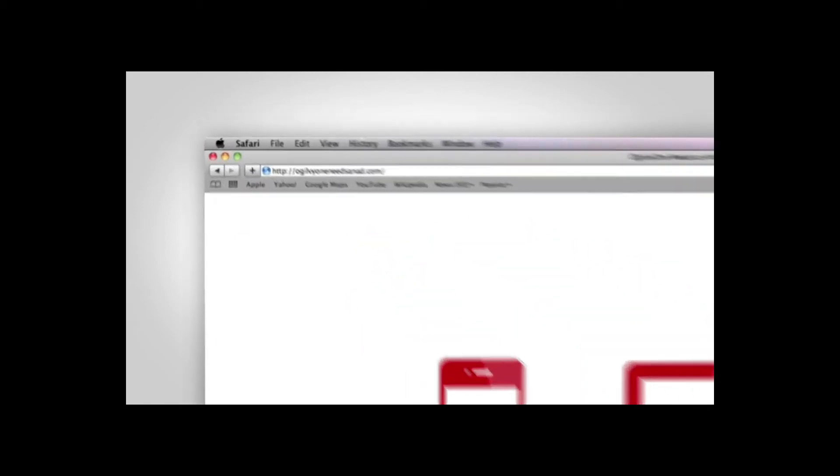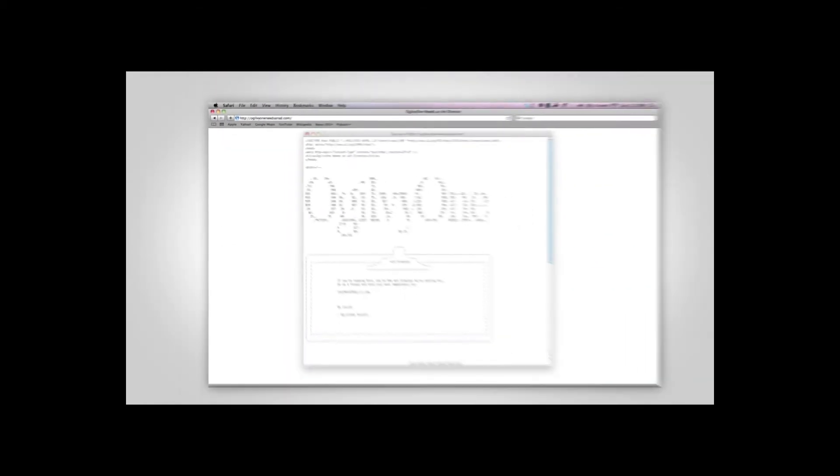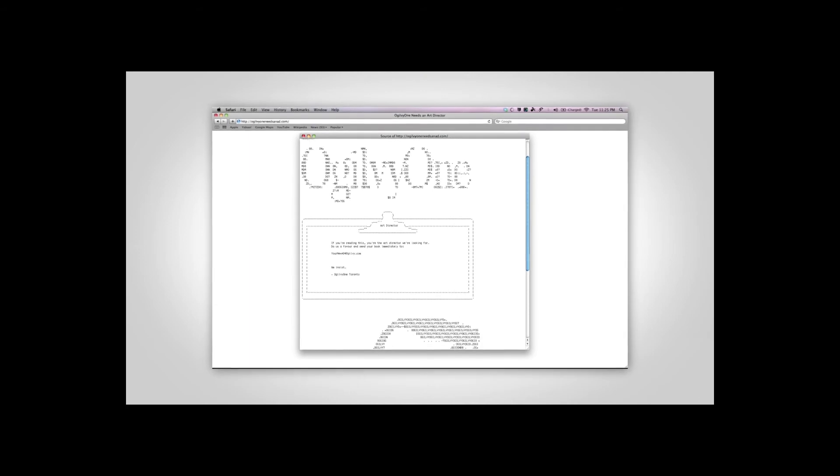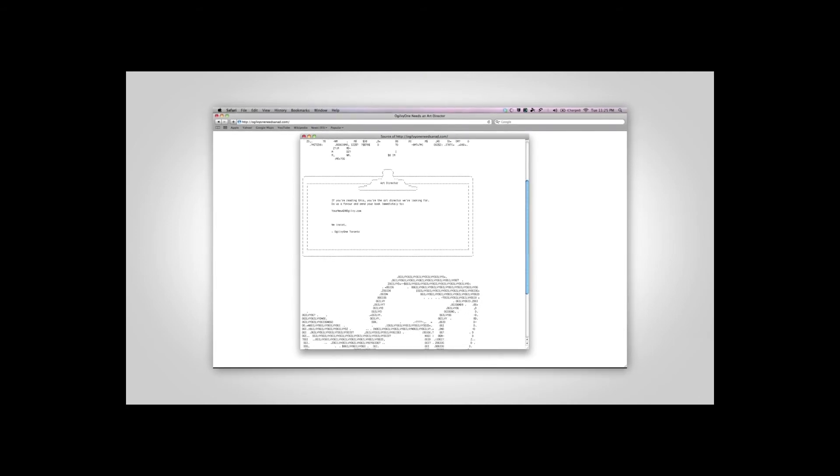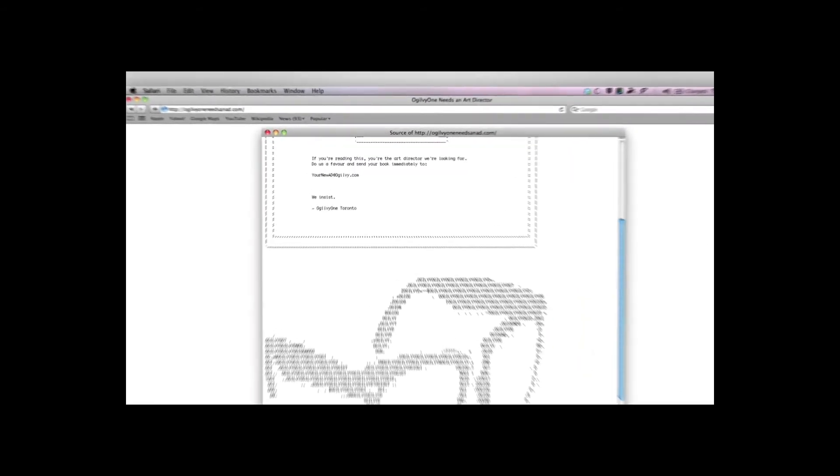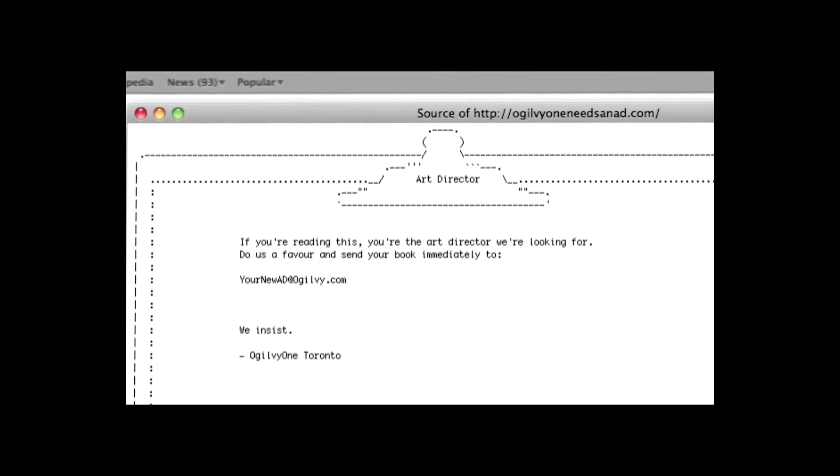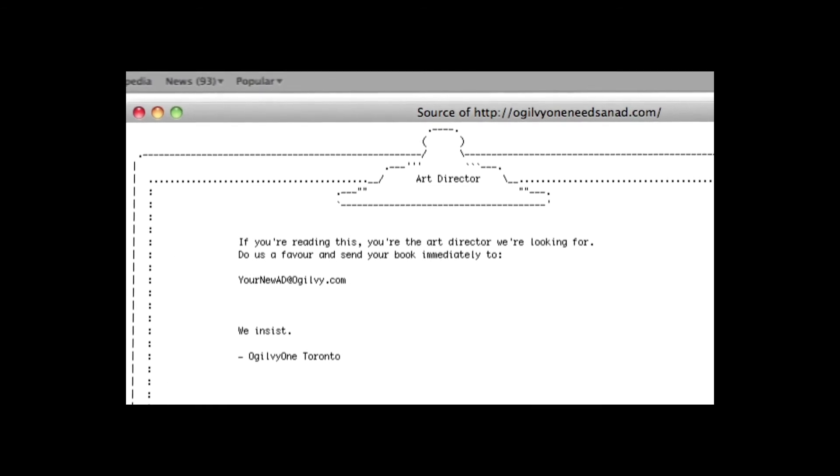Hidden in the actual source was much more than just code. Here, and only here, would our potential art directors find the real job posting, along with a place to send us their books. So we spent the entire budget and off we went.